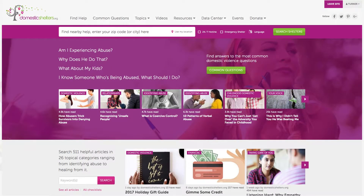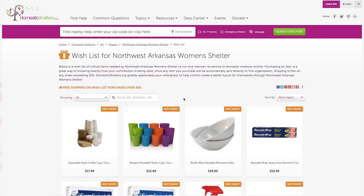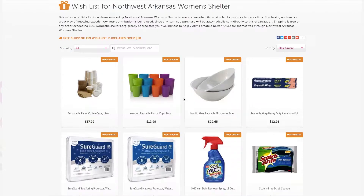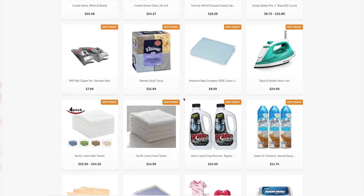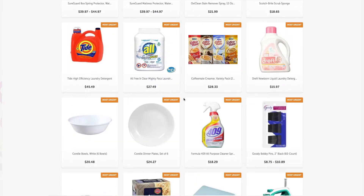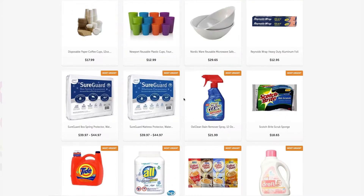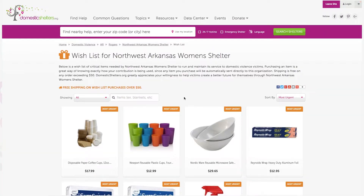Let's get started by visiting DomesticShelters.org and seeing what a live wishlist looks like. We'll use the very successful wishlist of Northwest Arkansas Women's Shelter. Here you can see the 90 items this organization has handpicked from our catalog of over 2,500 commonly needed items.